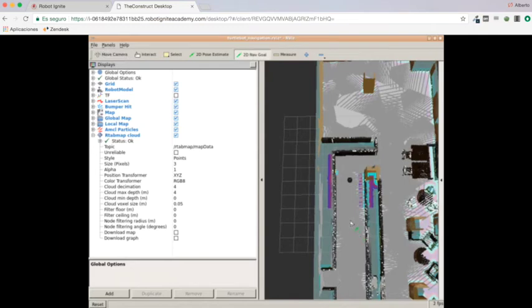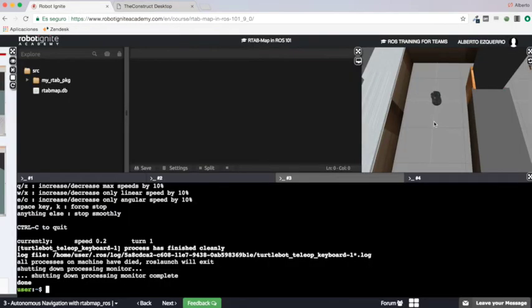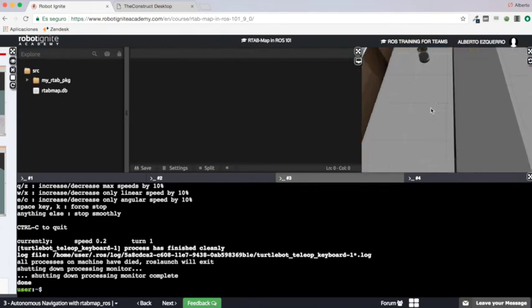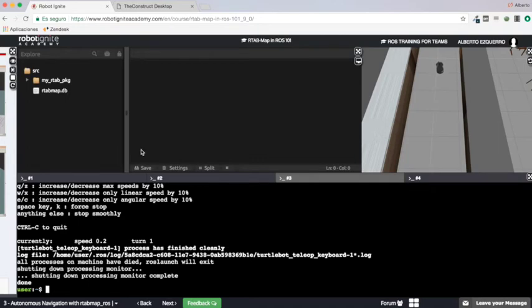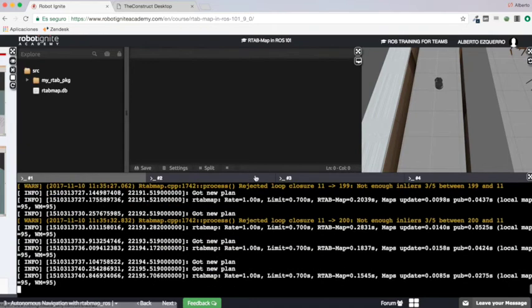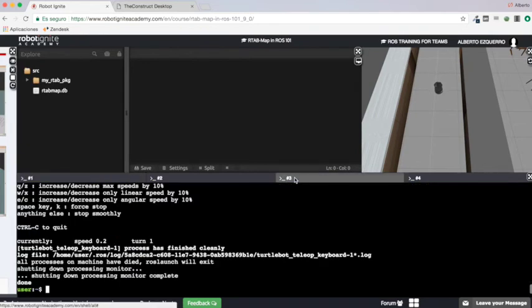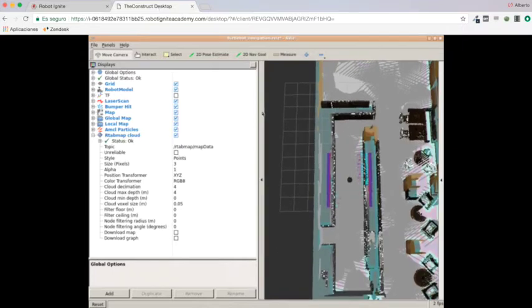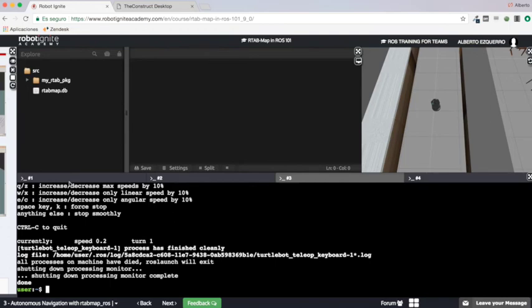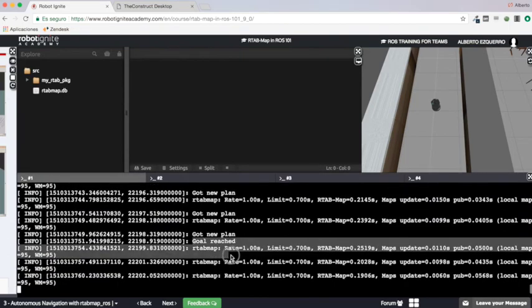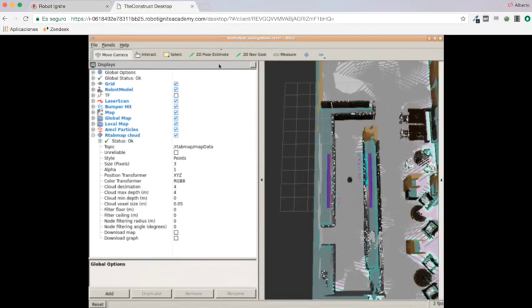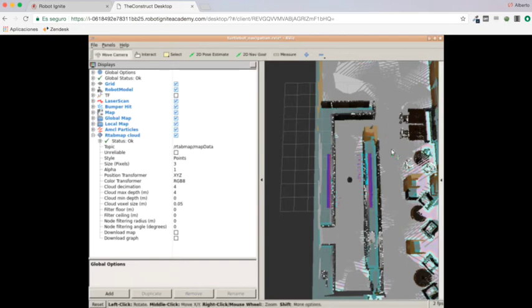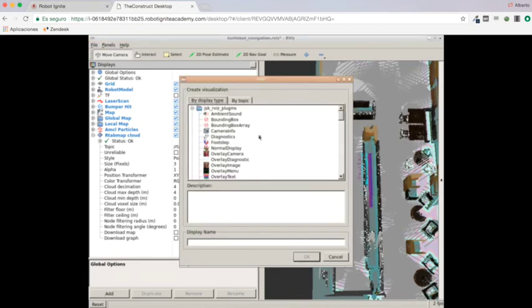Great. So now we can send goals. For instance let's send a goal here to the TurtleBot and TurtleBot will begin to go there. There you have it. This is going to the wall. So yeah it is performing navigation basically. Let's see. Goal reached! So it has reached its goal.